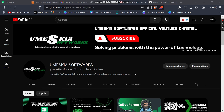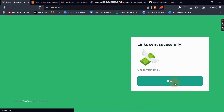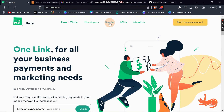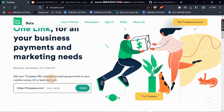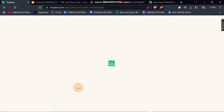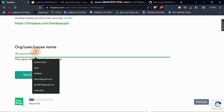This is how you set up the TinyPesa account in order to receive bank payment when your user pays. When you sign in here and want to create an account, you enter your business name — for example 'Bank Pay' — and then enter your email.